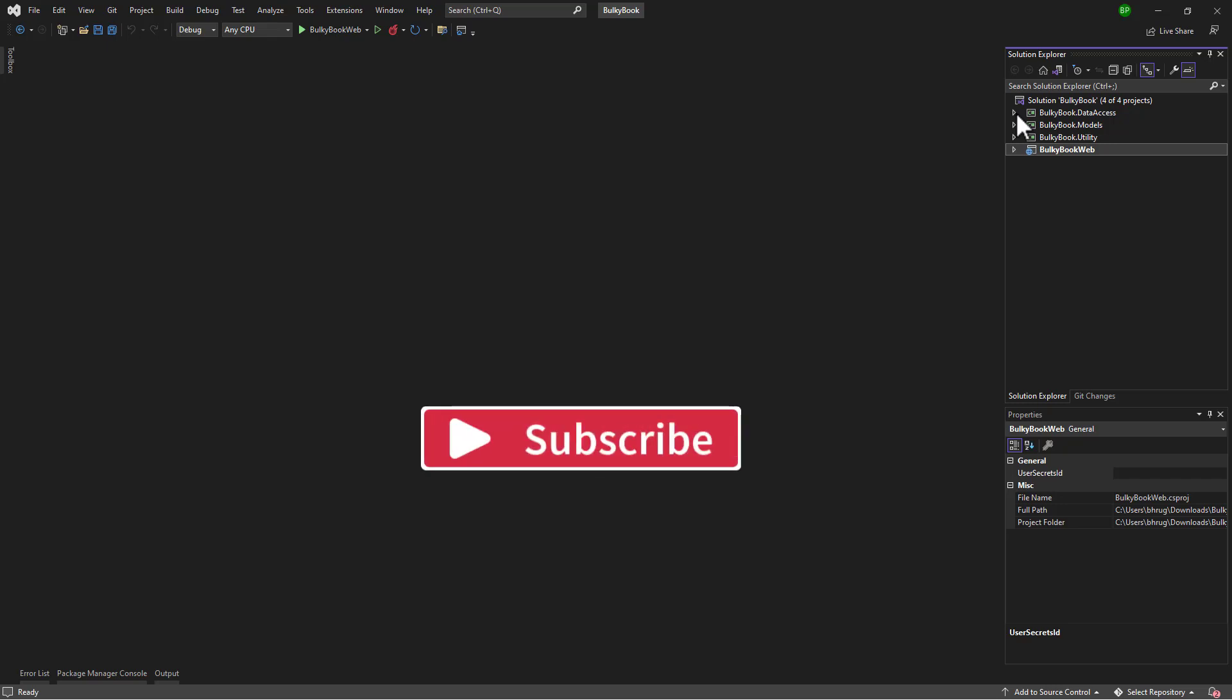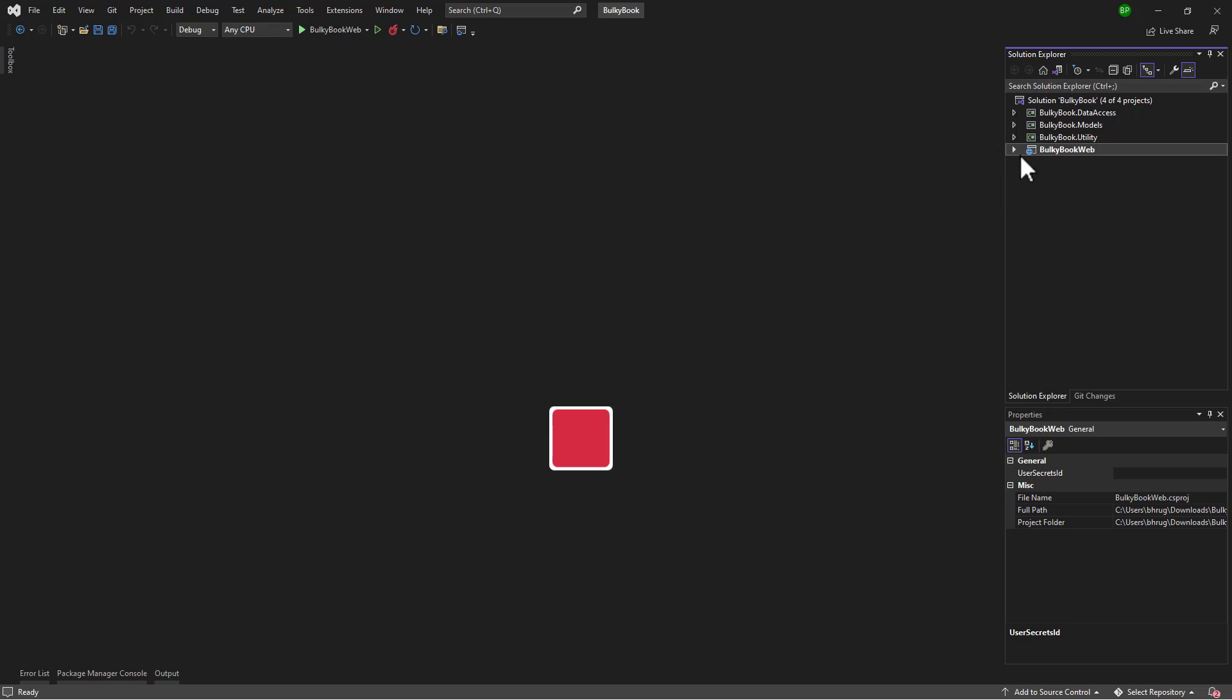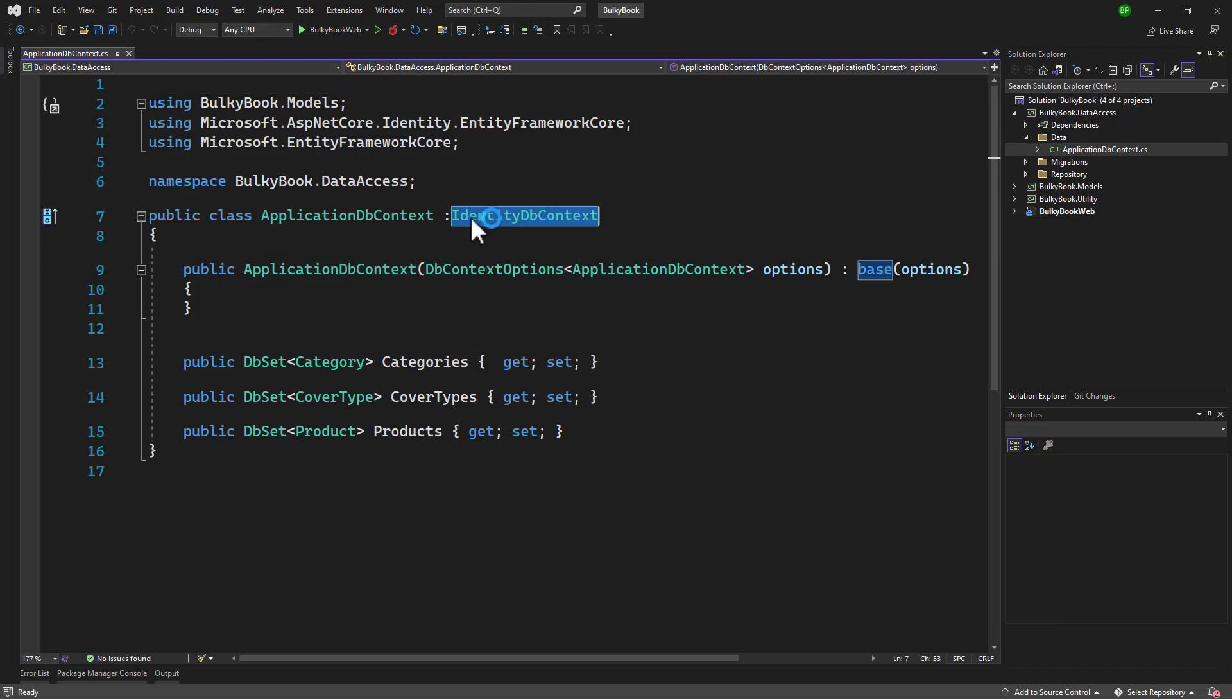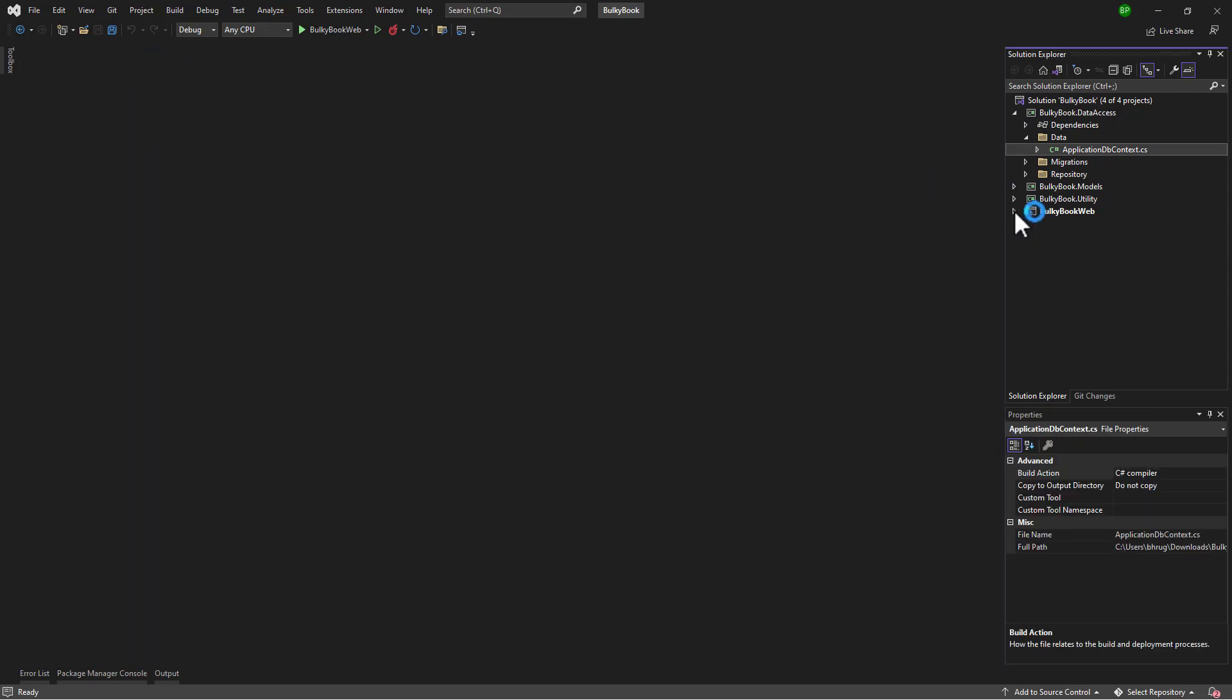My name is Brugain and in this short video I have an existing dotnet six application where I have multiple projects. In the data access I have ApplicationDBContext where I am using IdentityDBContext, and in the web project I want to scaffold the dotnet identity for login, register and other pages. But dotnet identity has been flunky and many times the error messages you see are not descriptive and you do not know how to move forward.